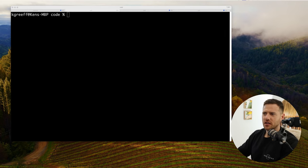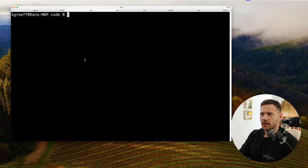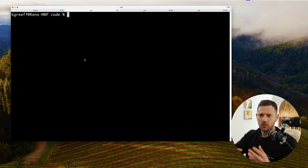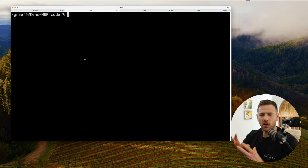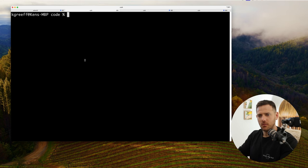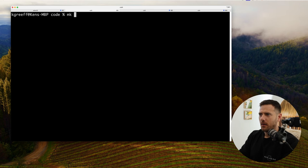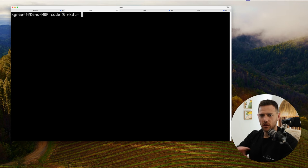First things first, let's create a directory. What we're going to do here is basically create a mono repo of sorts — it's not exactly a mono repo, but we're going to store all the code in a single folder. So I'm in my code directory and I'm going to just go mkdir. I'm on Mac, so if you're in Windows it'll be slightly different, but let's get started.